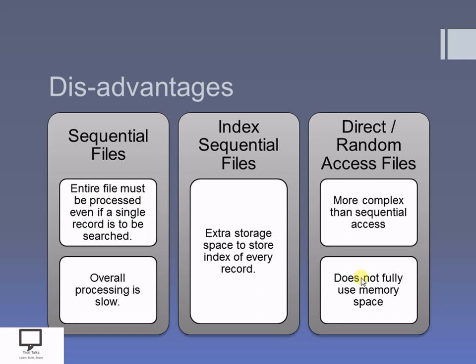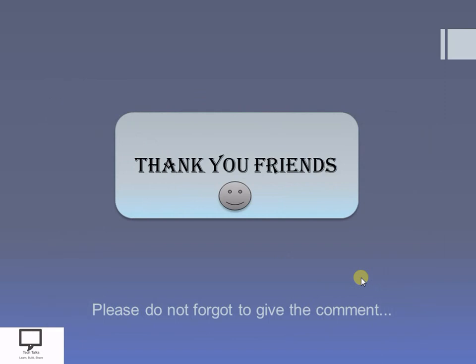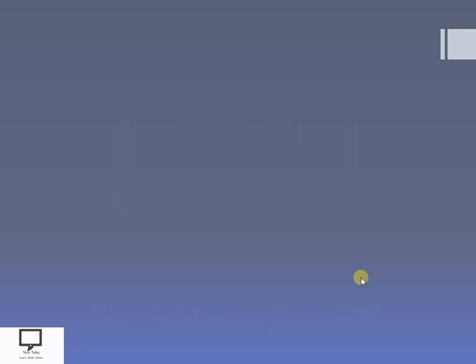I hope you are able to understand all the comparison points for the three types of files. Thank you for watching. If you like the content, please like the video and leave a comment. I am providing a subscription link for my channel Tech Talks, along with shortcut links to new videos and the playlist for this file handling in C++ series. Thank you, friends — stay tuned with Tech Talks.